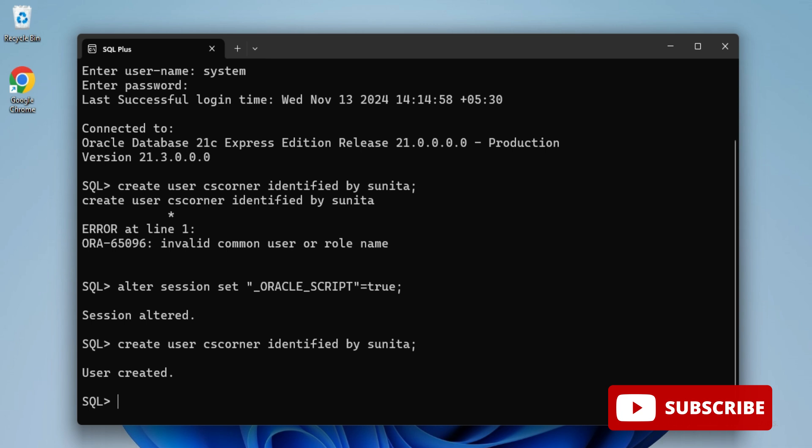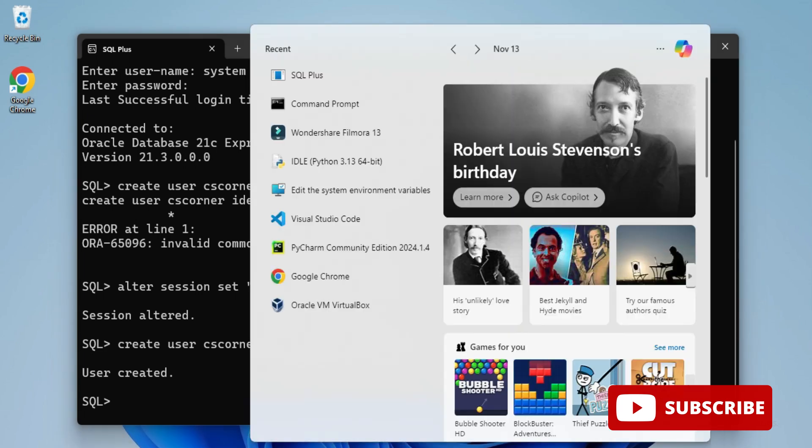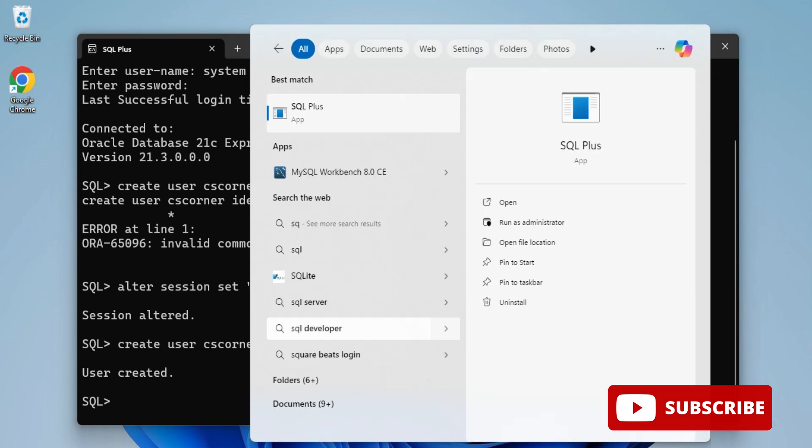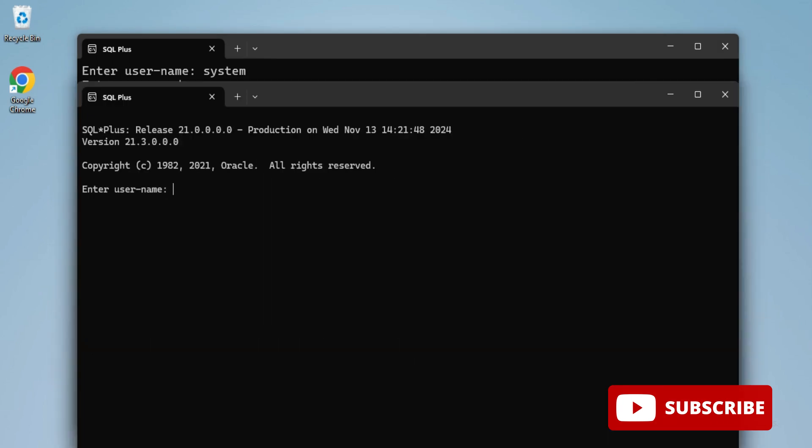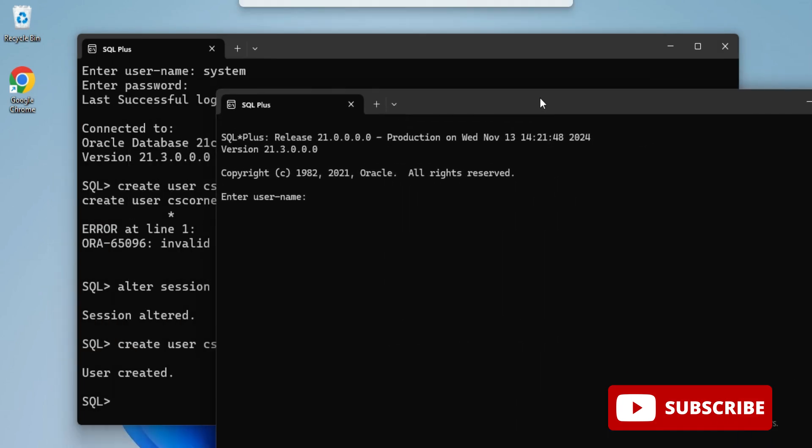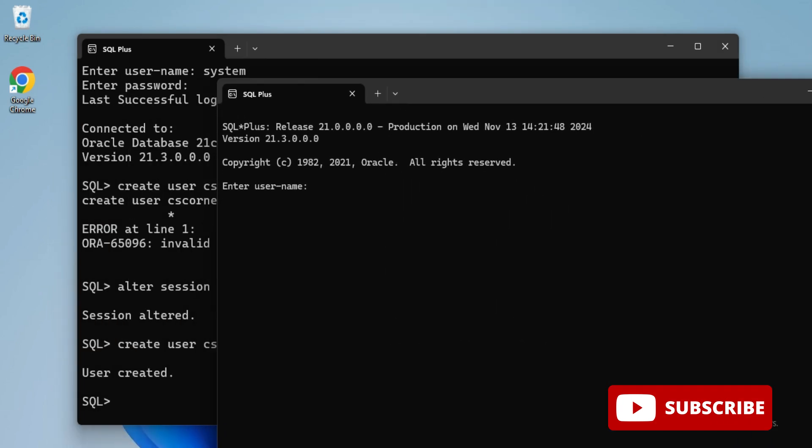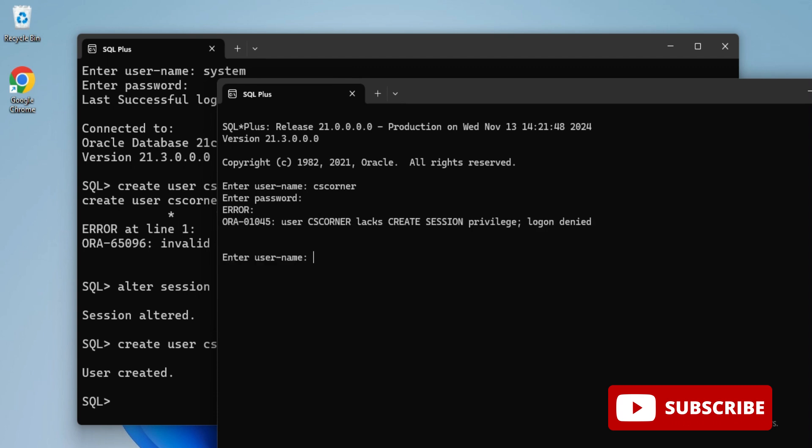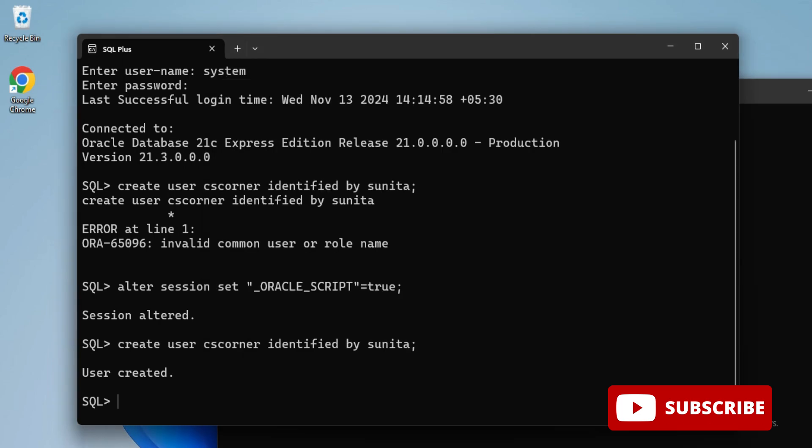Now I'm opening a new SQL Plus and logging in with username cs_corner and password sunita. It's showing me error: logon denied, there is no privilege. I'll come back to system user and assign privilege to my user.